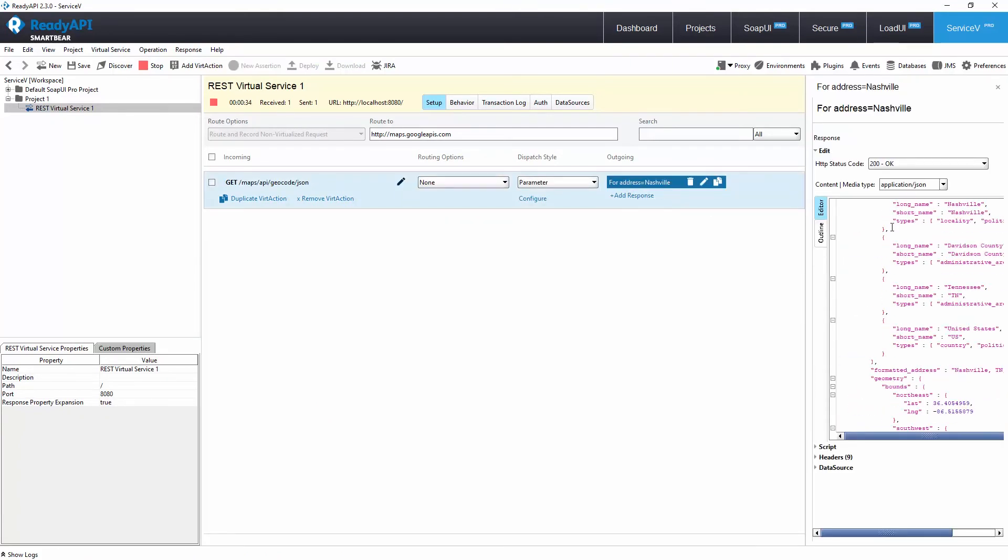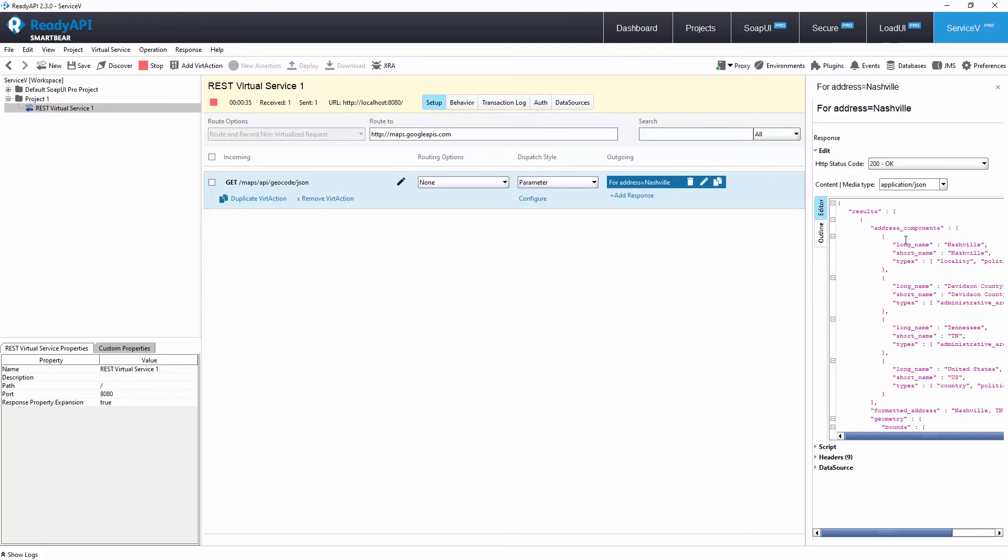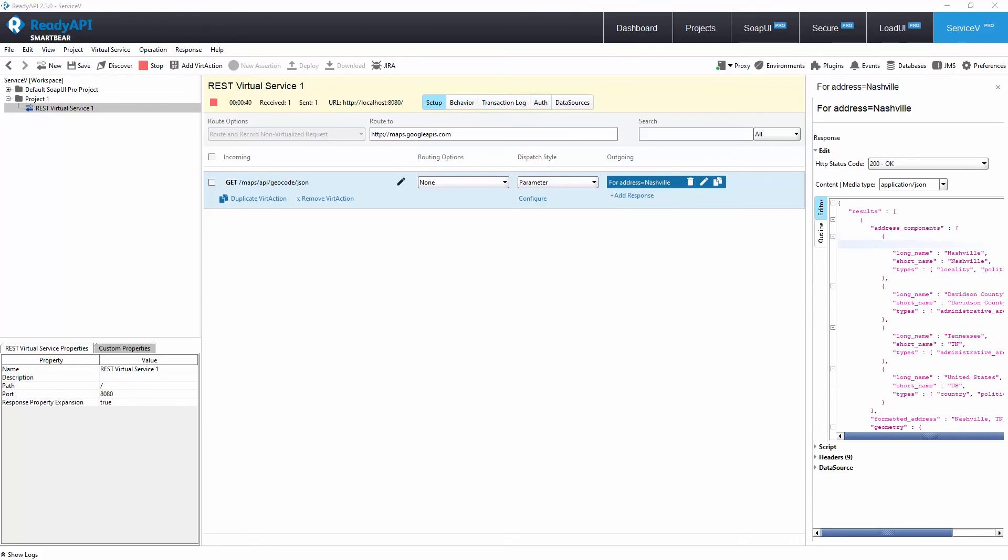Now, we have a modified response with a custom value that is totally under our control. We can add new responses, new resources, and handle different HTTP methods.